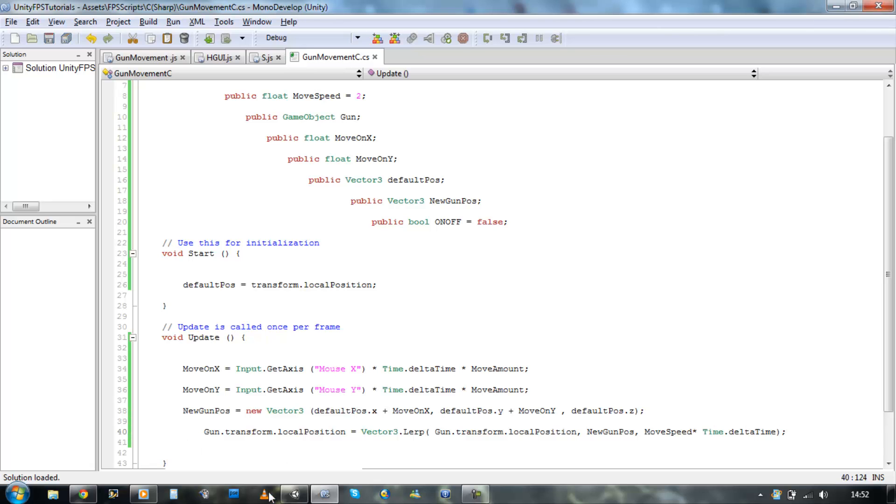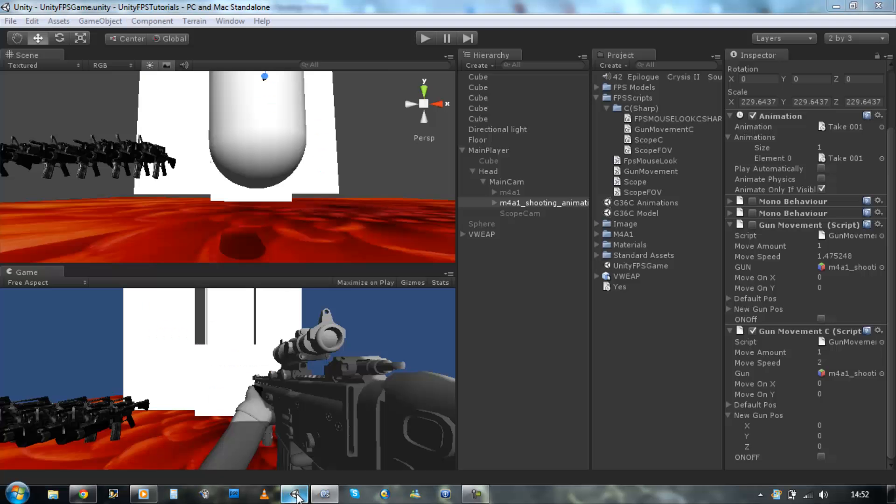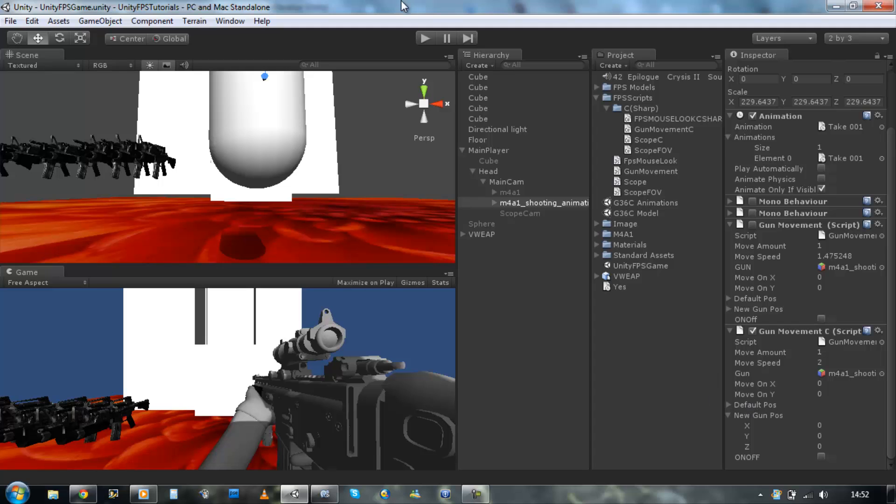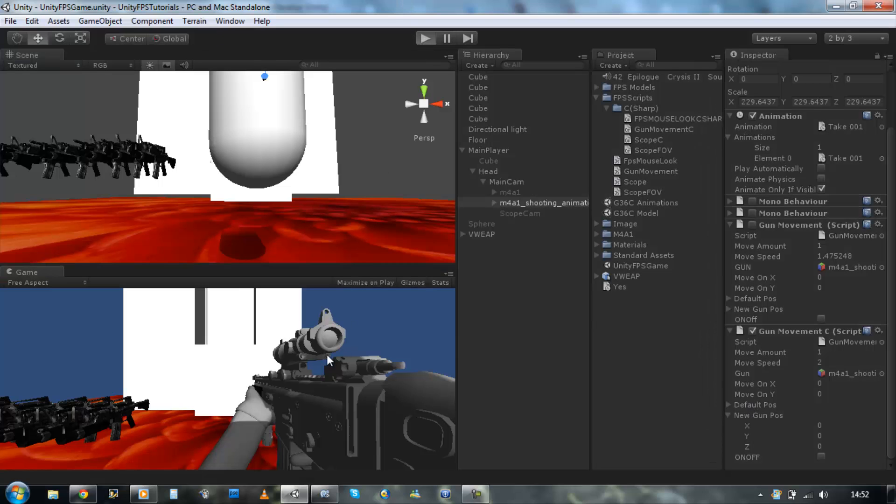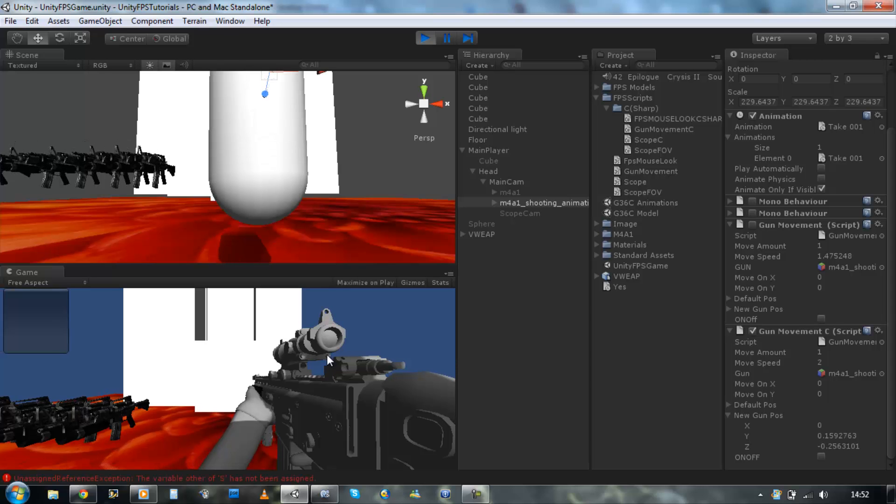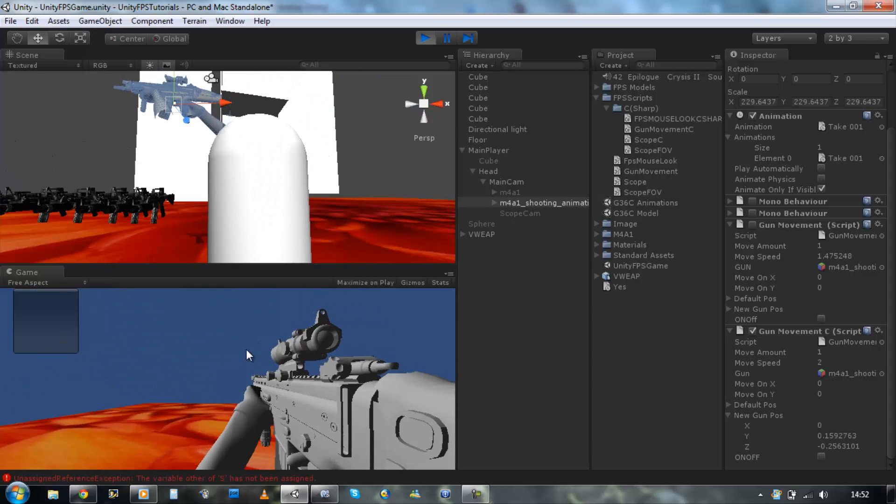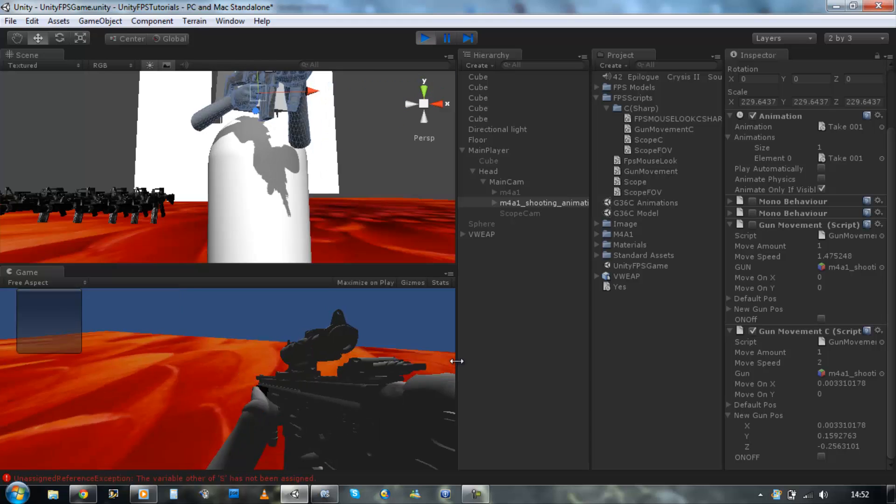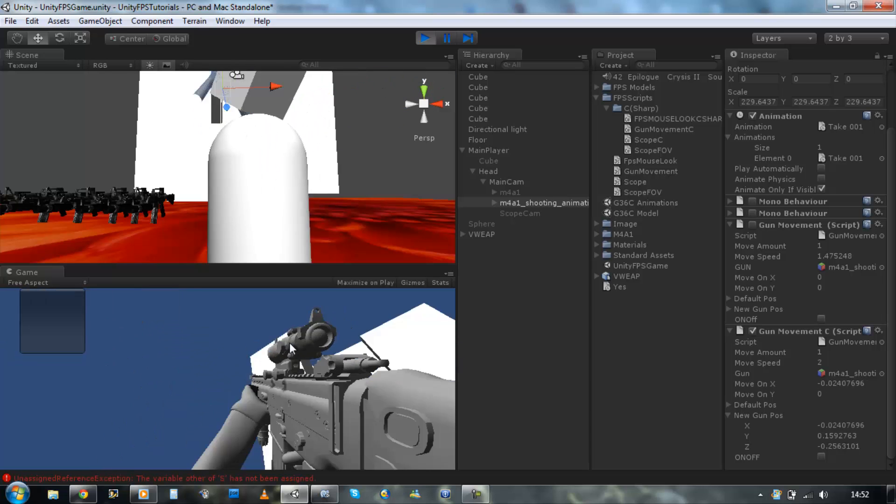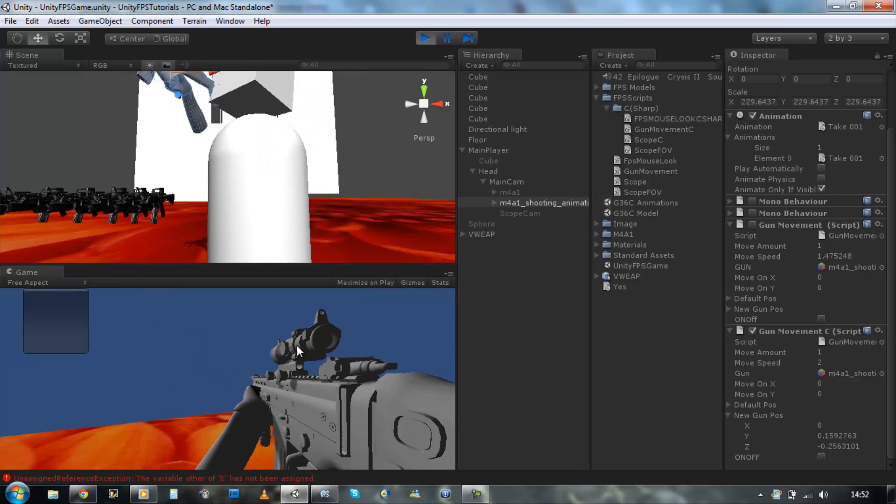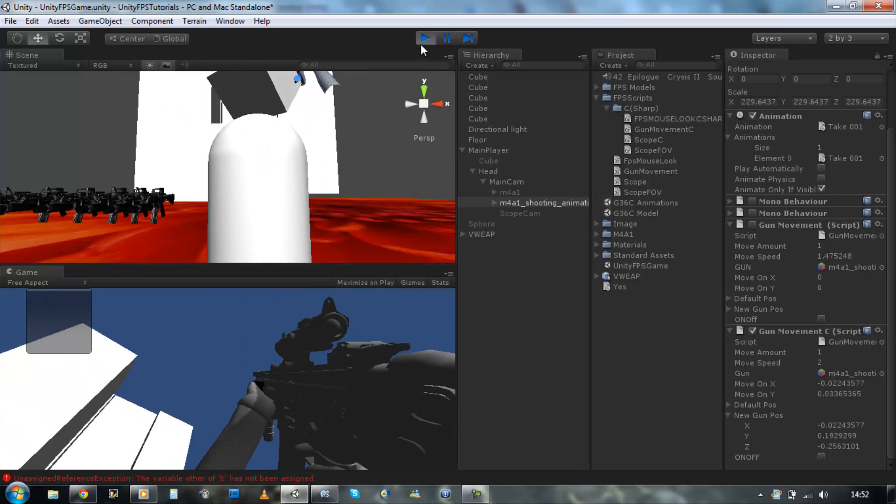Let's quickly go back into Unity, see if we're getting error messages. Nope, we are all good. Run it. There we go, we've got the gun movement script working in C sharp.